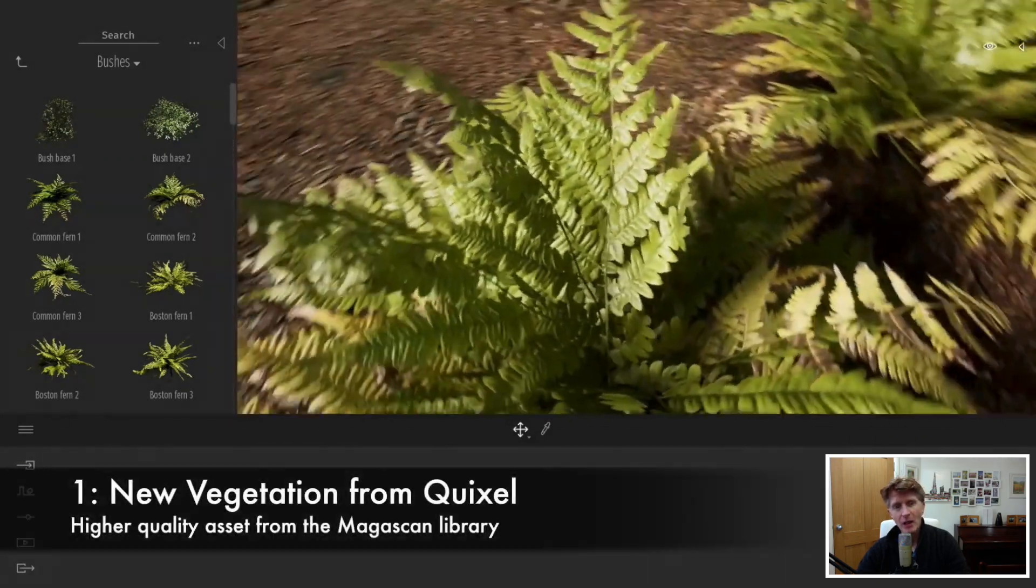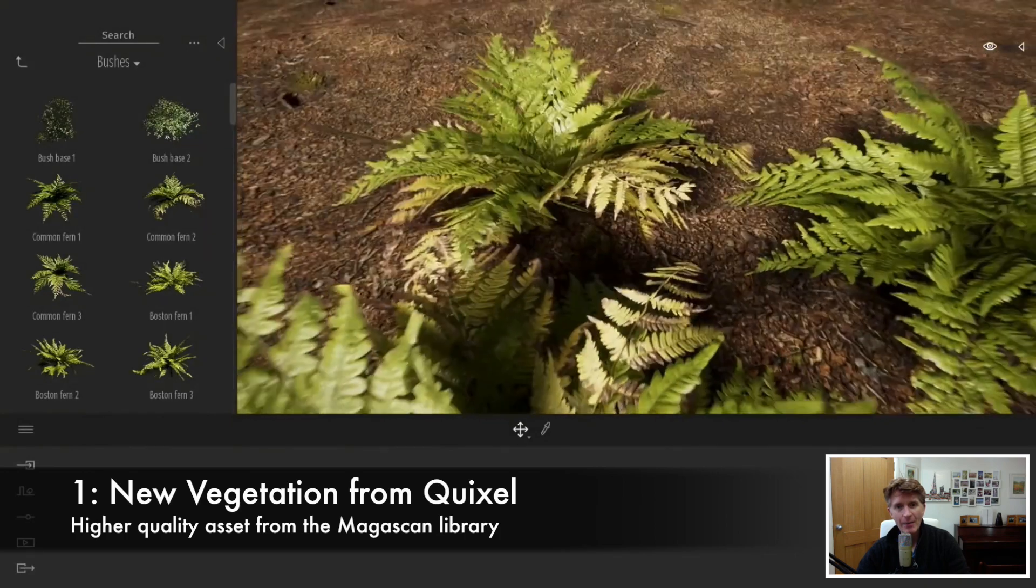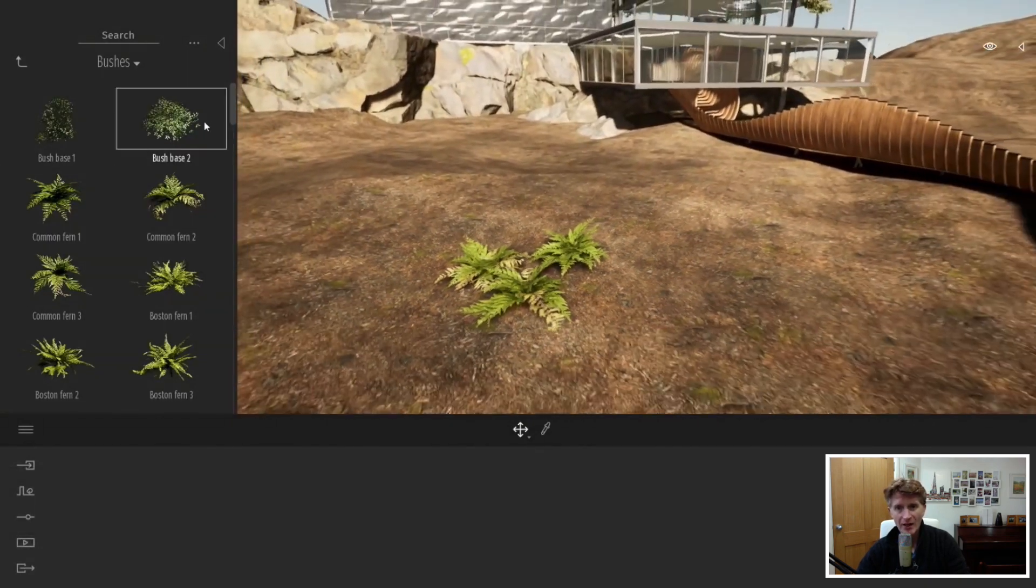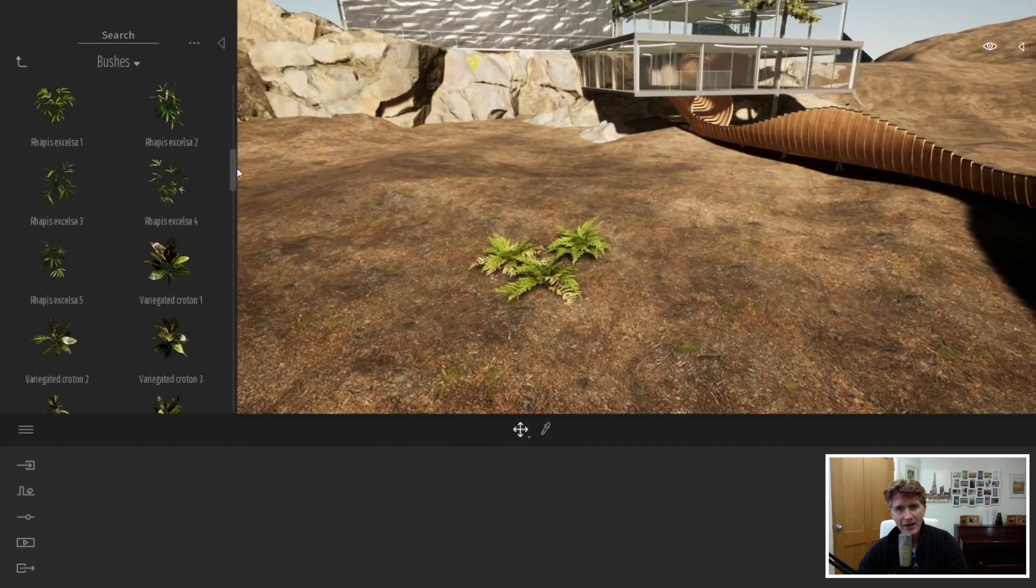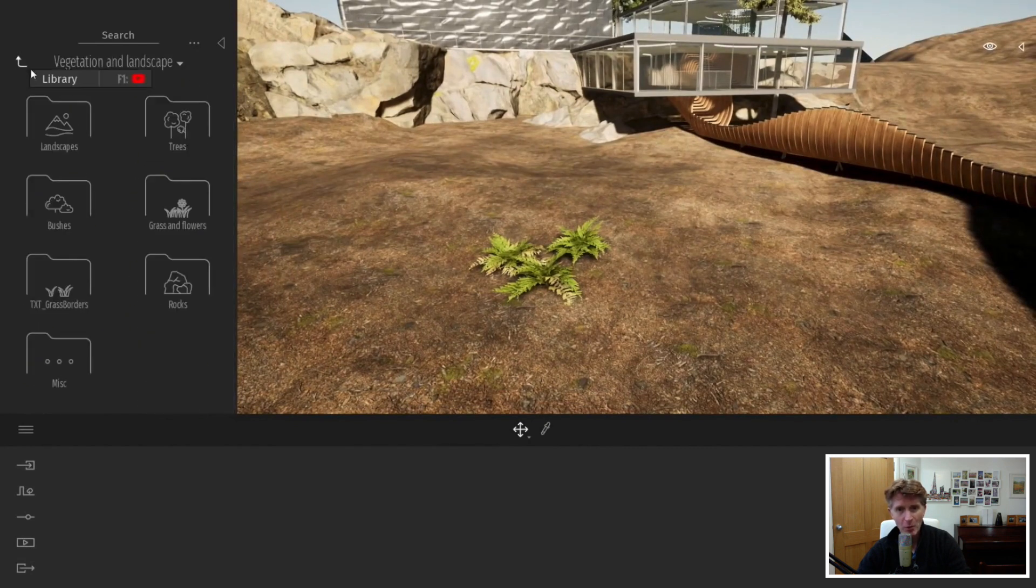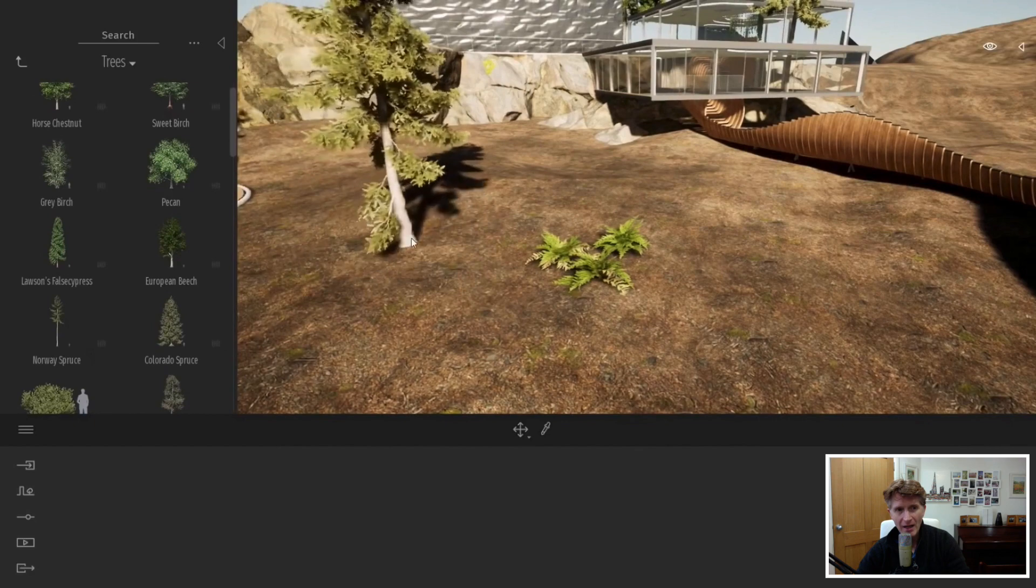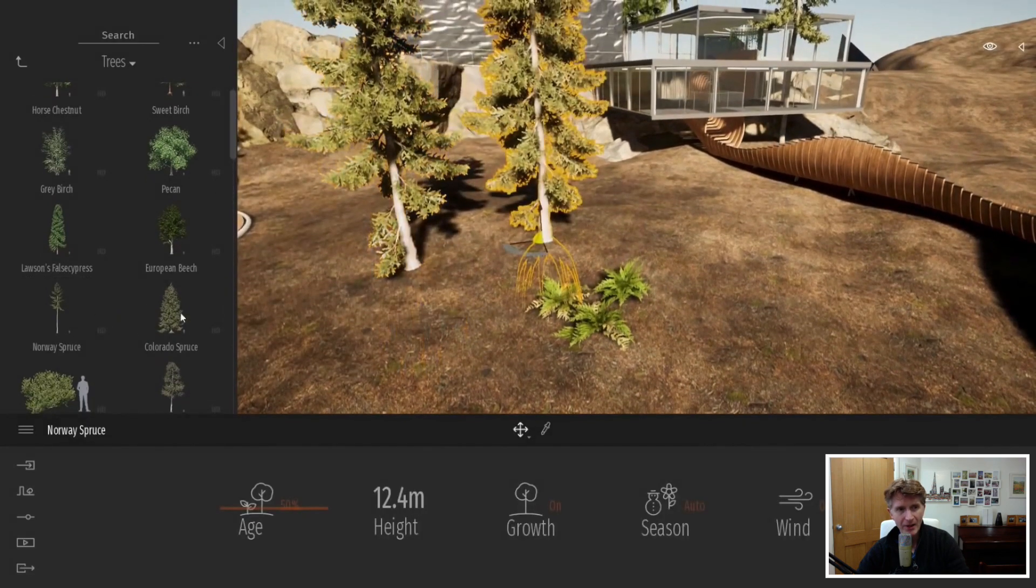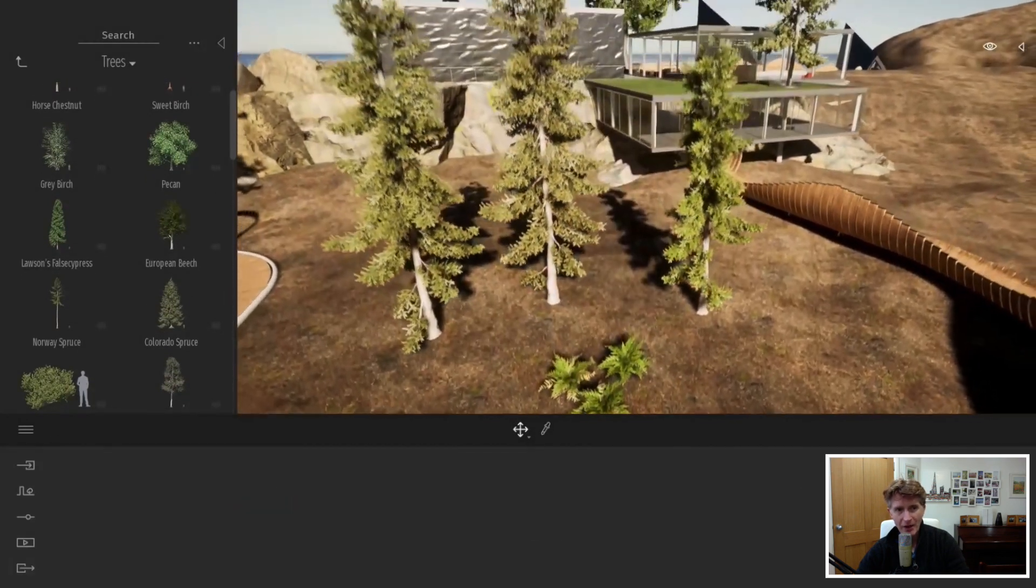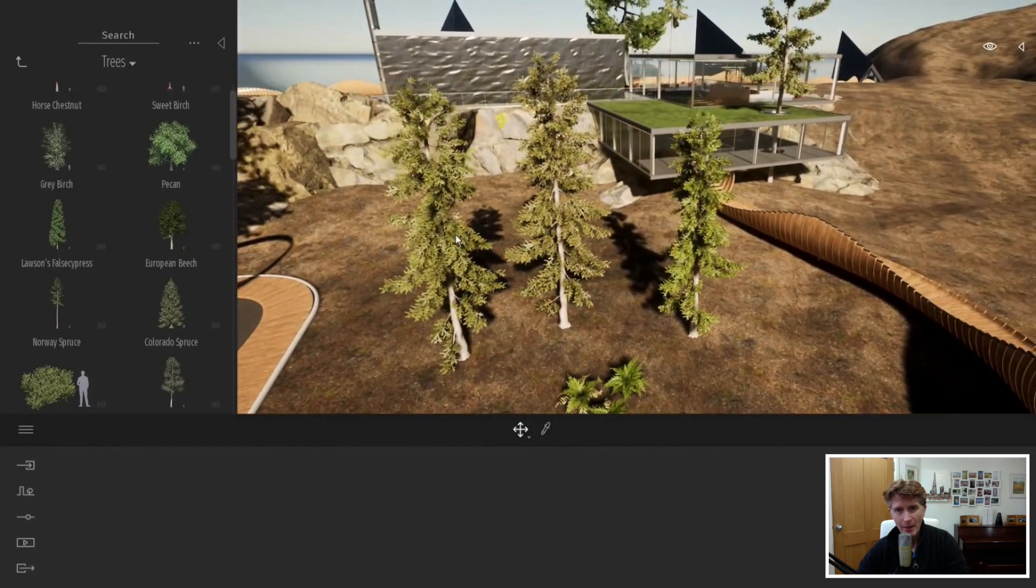First off, we're going to look at the new vegetation. Twinmotion announced a collaboration with Quixel model and you can see that the new vegetation has real photo scan level plants. That's a great library of trees and plants and bushes, and there's a couple of nice new features here.